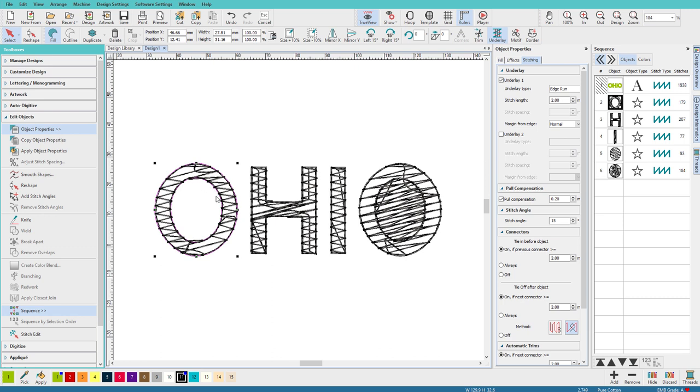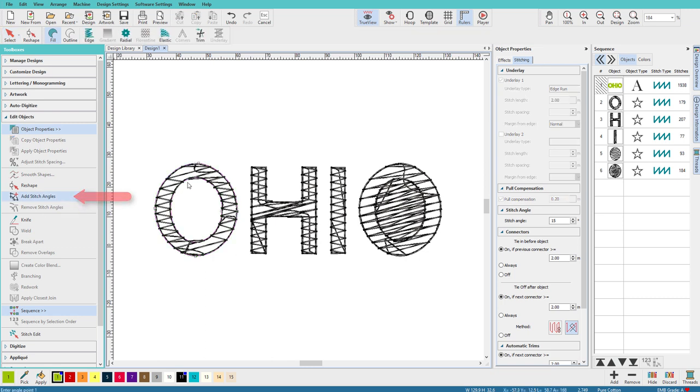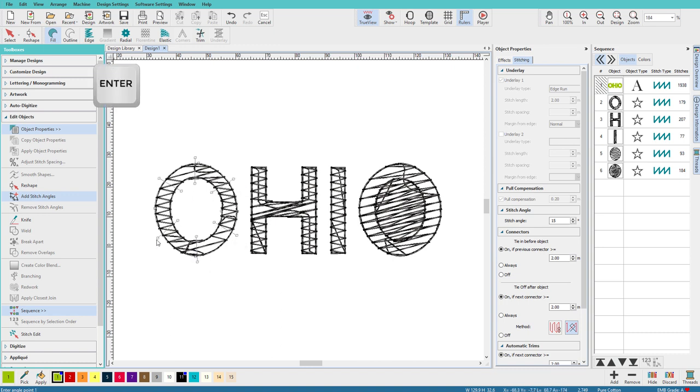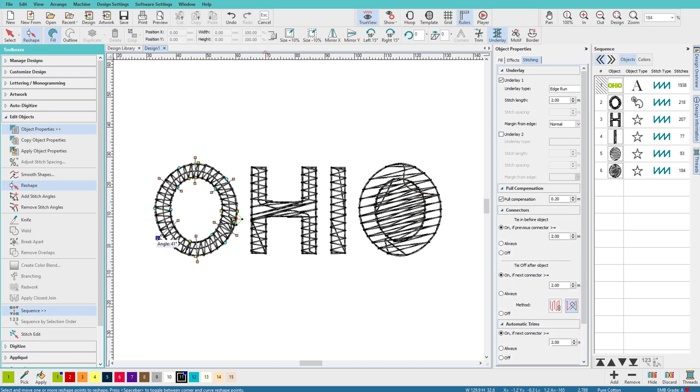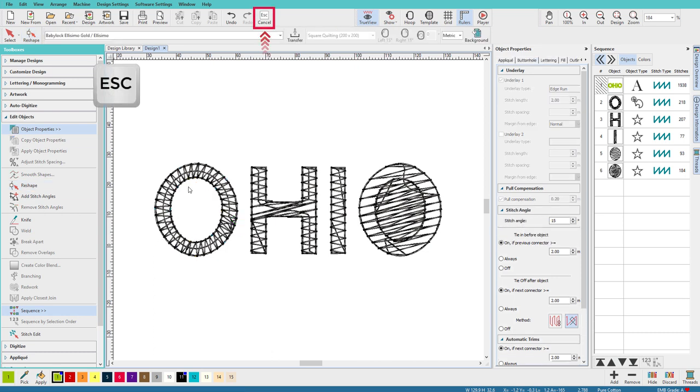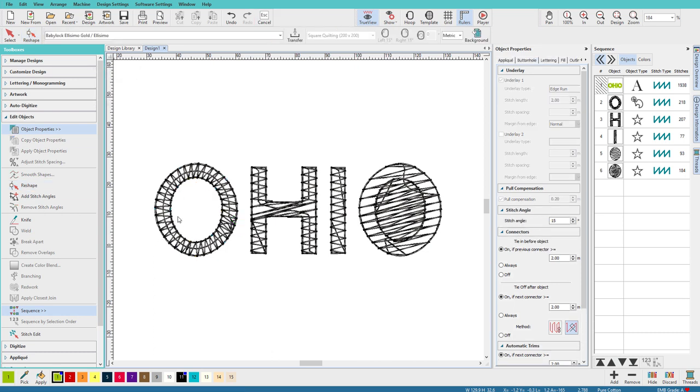Now that's still not going to be very good underlay, because the stitch angles are not very good. So with it selected, we'll do Add Stitch Angles. And we'll just drag out some angles here. Press Enter and Escape. And there we go.